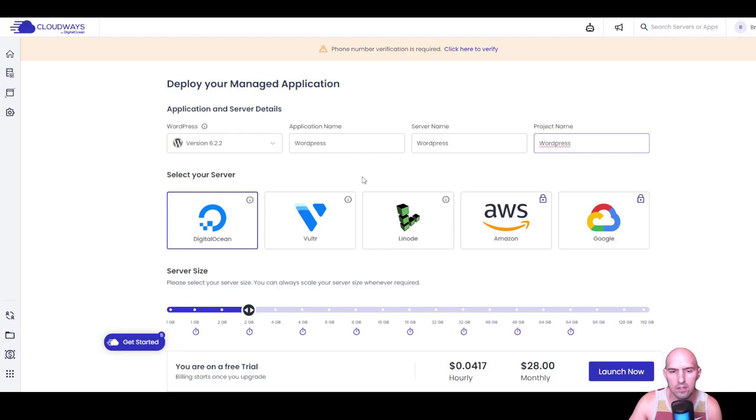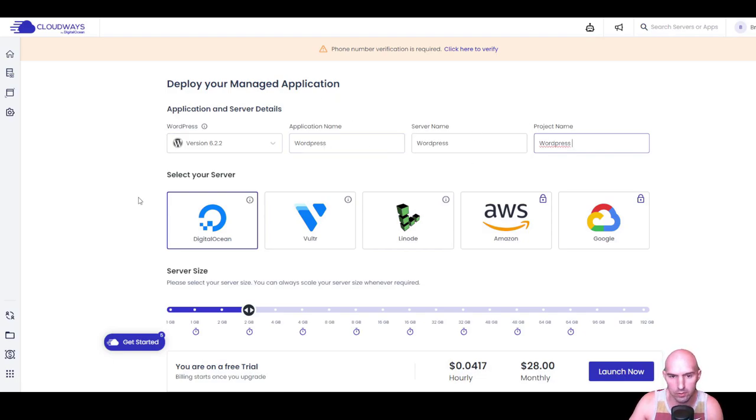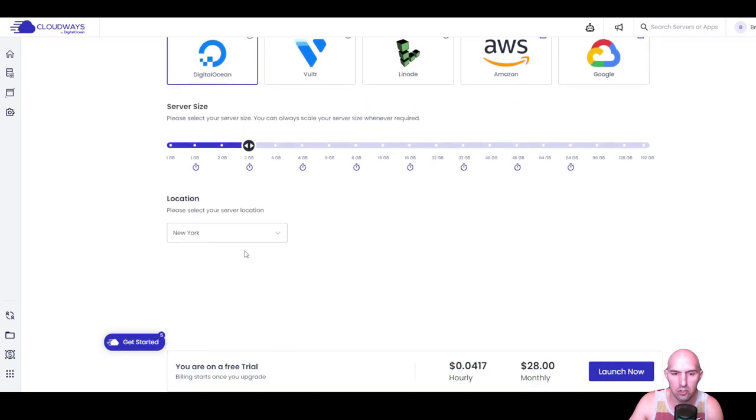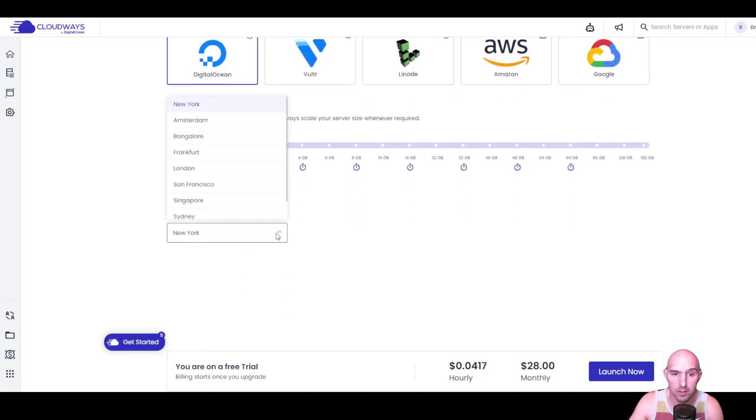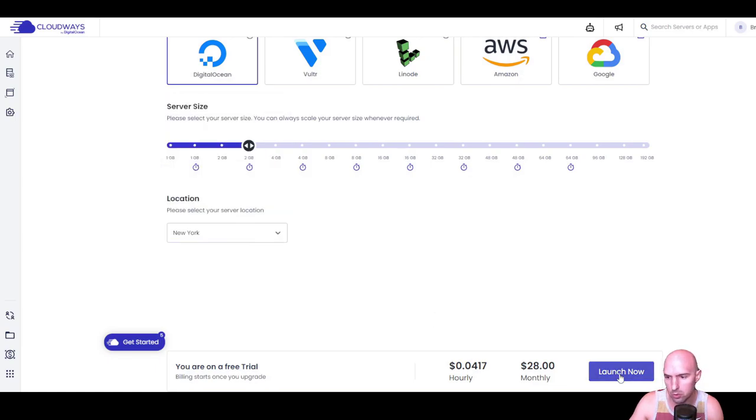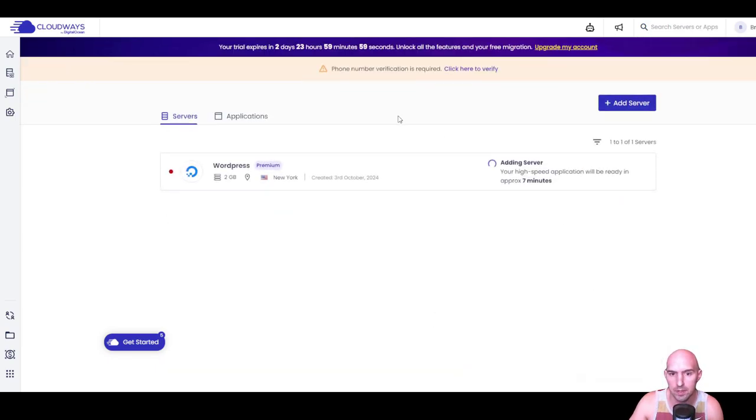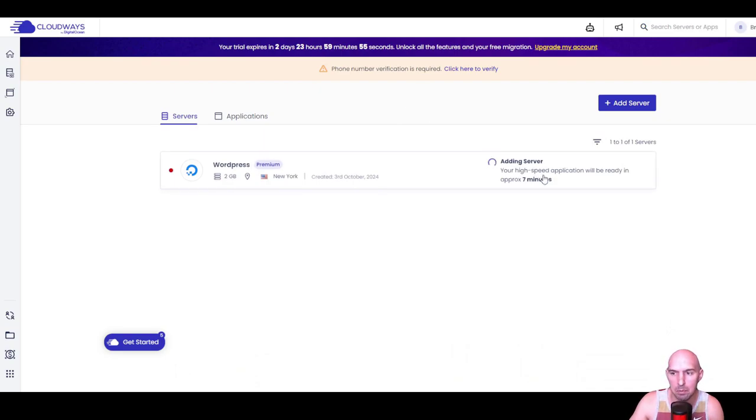So I have my site here. I just call it WordPress server. DigitalOcean, obviously you can choose whatever one you want. Location, whatever's closest to you, depending on what that is for you. I'm gonna put New York, click on Launch Now, and it is spinning up. So it says your high-speed application will be ready in approximately seven minutes.